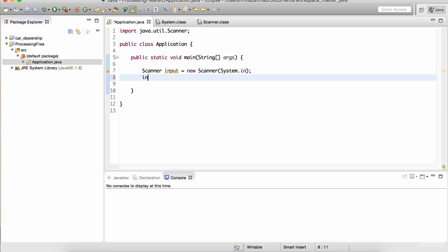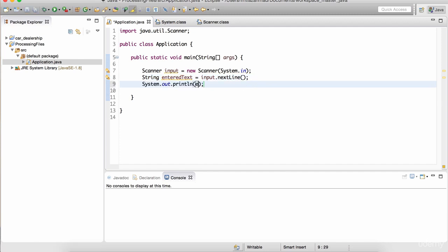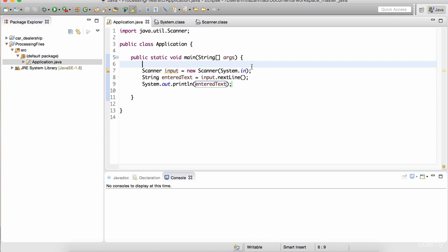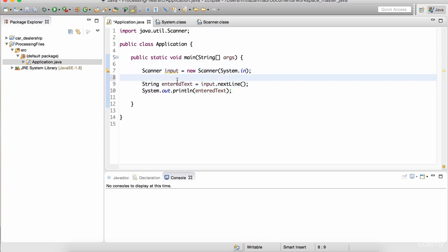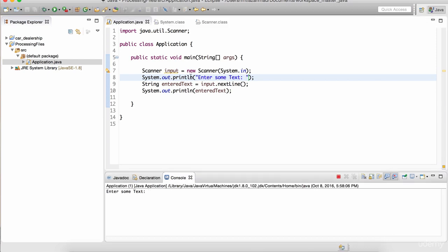On the next line I can do input.nextLine() and assign this to a variable of type String - I'll call it 'enteredText'. Whatever information the user enters is going to be captured by .nextLine() and assigned to this variable. Then I can print that information. Let me put a println statement right above this line and say 'enter some text'. Save this file and hit play, and notice that it prompts us 'enter some text'. That's this line right here.